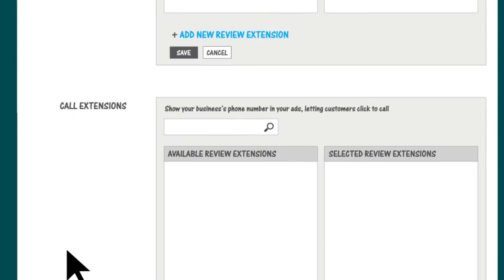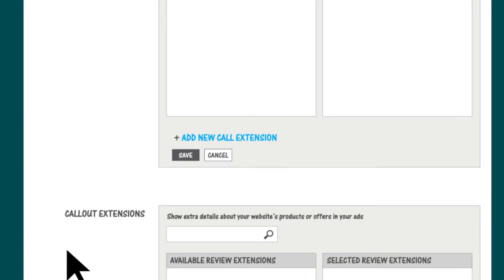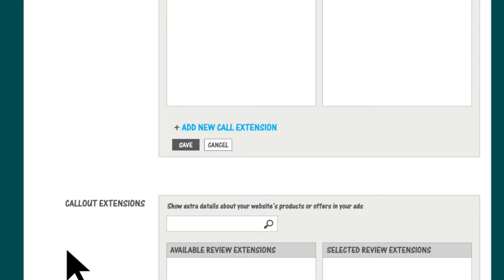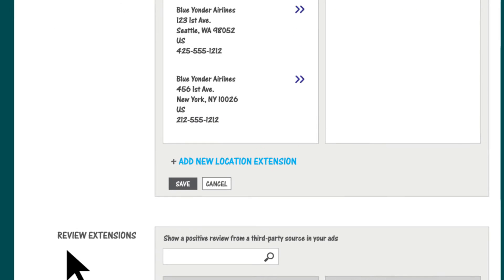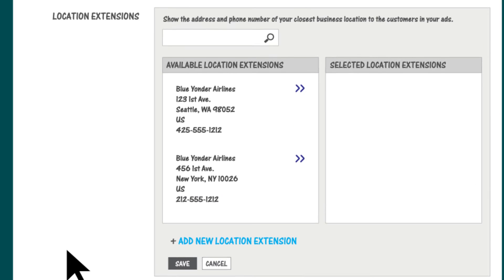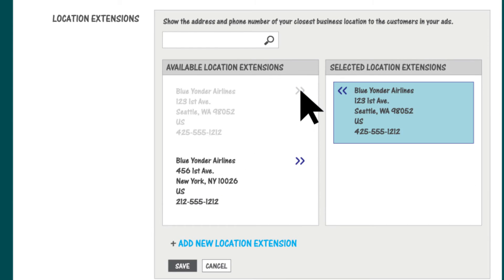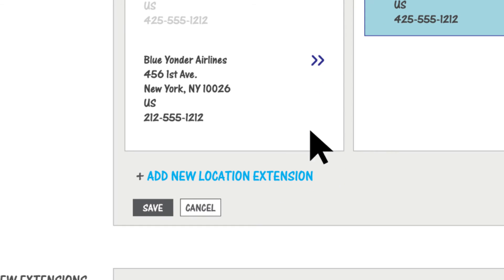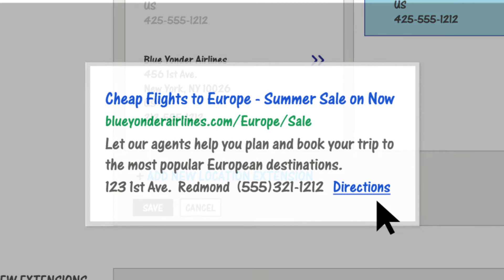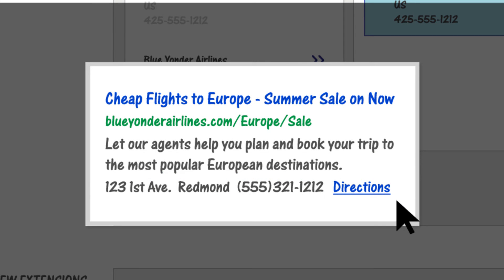As you can see, we've suggested a few ad extensions that are relevant to your goal. This campaign's goal is visits to my business location, so number one is location extensions. If you don't already have one set up, click 'Add new location extension' to create one. Now your address, phone number, and a link to directions will be visible and clickable right in your ad.